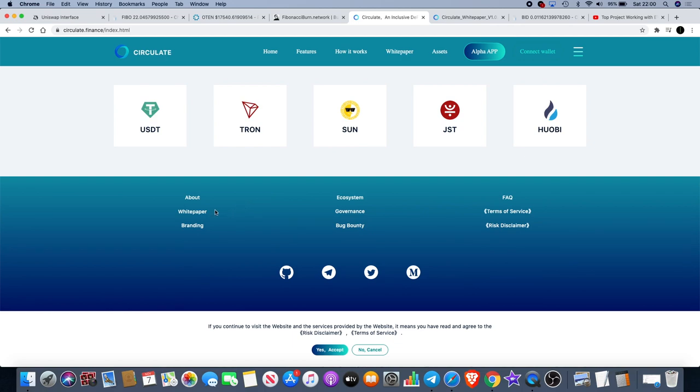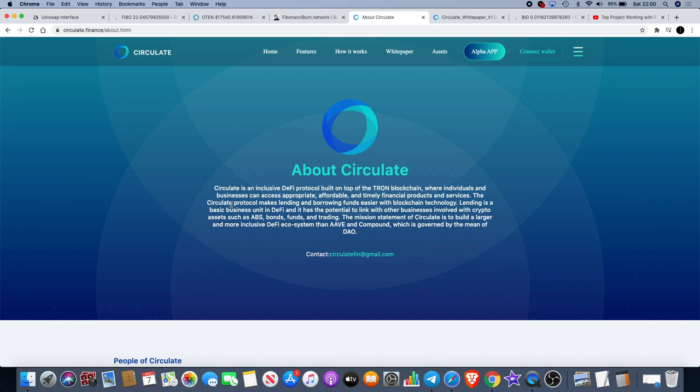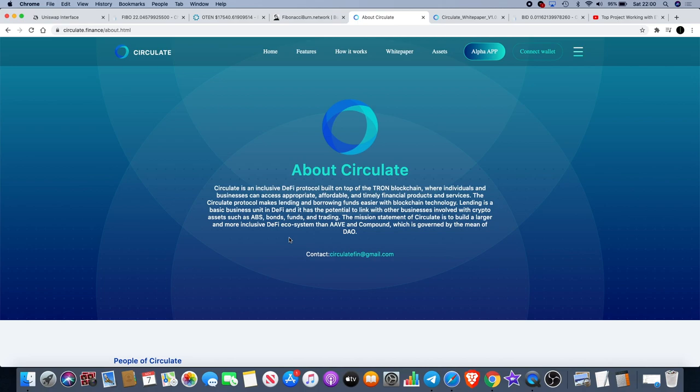If we go to the about section, it gives us another statement. Circulate is an inclusive DeFi protocol built on top of the Tron blockchain where individuals and businesses can access appropriate, affordable and timely financial products and services. The Circulate protocol makes lending and borrowing funds easier with blockchain technology. Lending is a basic business unit in DeFi and has potential to link with other businesses involved with crypto assets such as ABS bonds, funds and trading. The mission statement of Circulate is to build a larger and more inclusive DeFi ecosystem than Aave and Compound which is governed by the means of DAO.